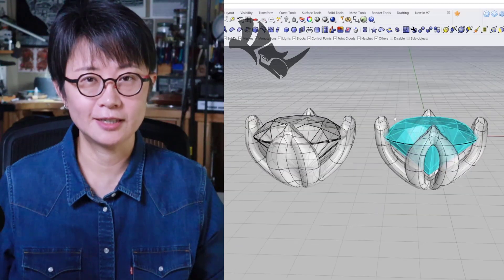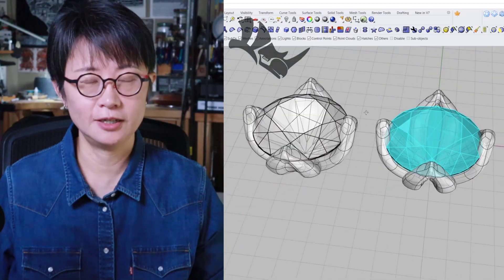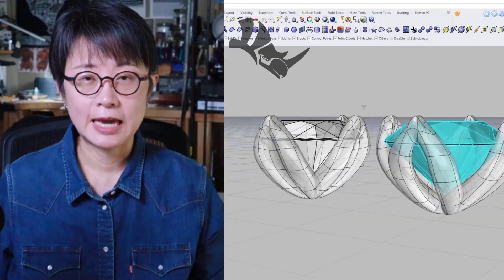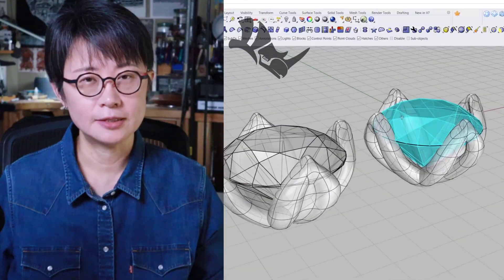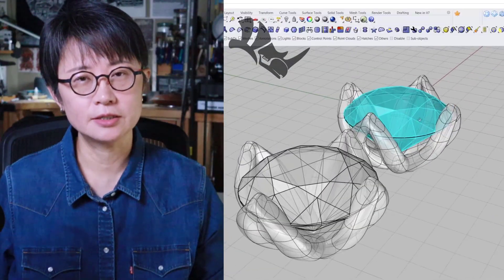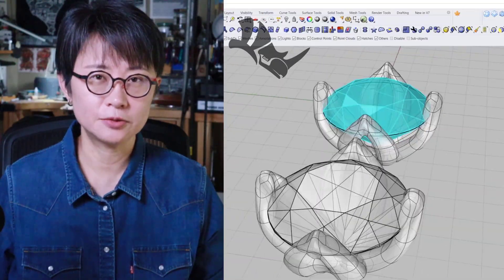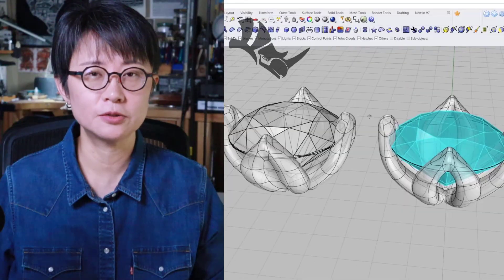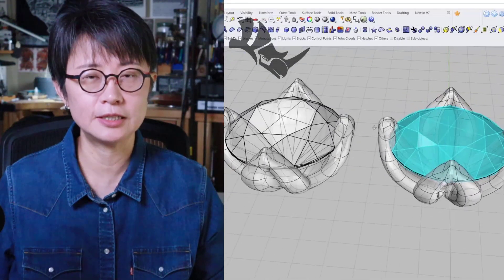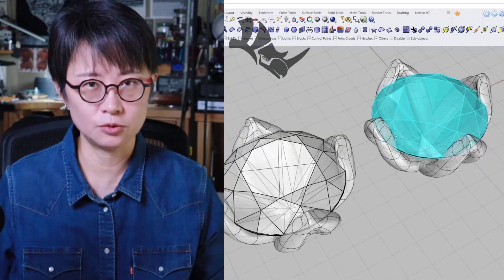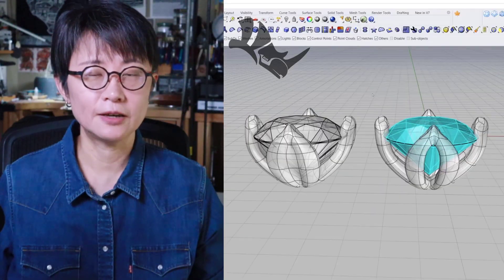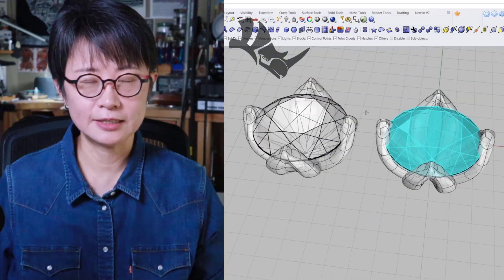Welcome back to PJ Chen Design. This is PJ. A lot of time we want to make organic stuff in a CAD program, but somehow it is really stiff. Today I would like to use Rhino 3D software to introduce you to using the SubD tool. It will make your model look really organic and flowy, like this flower head design.